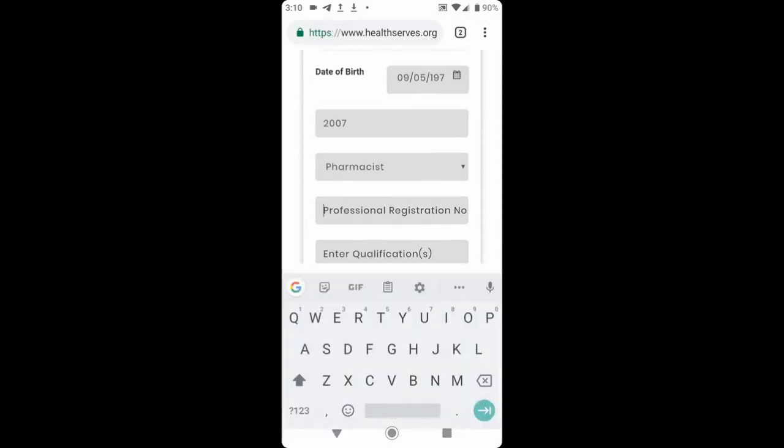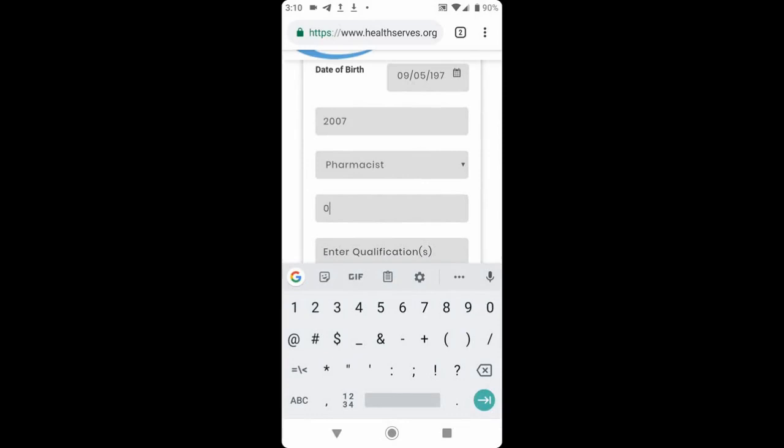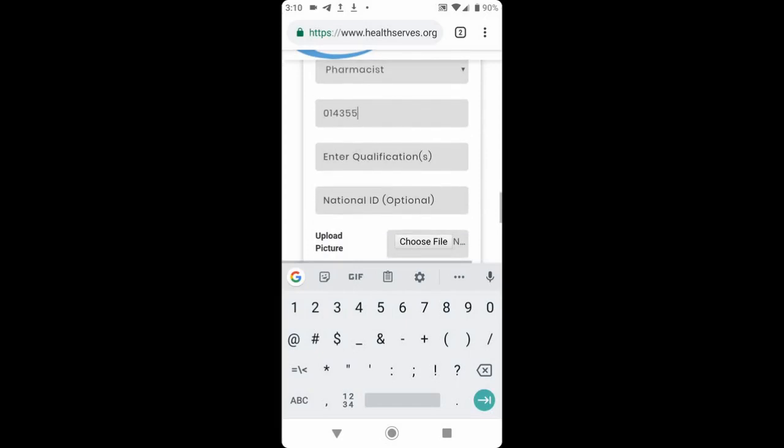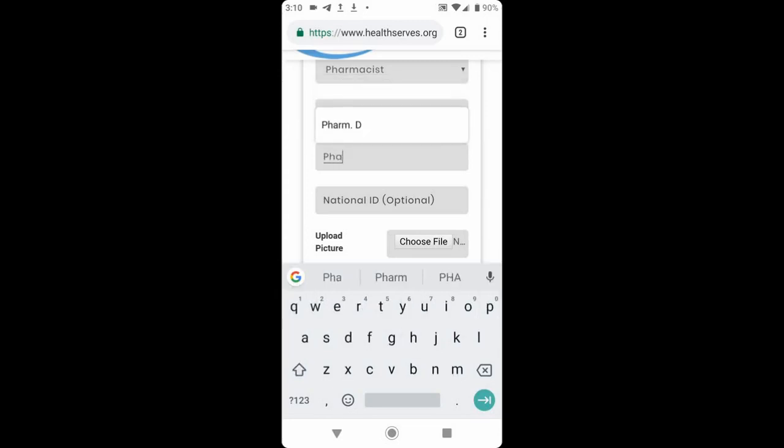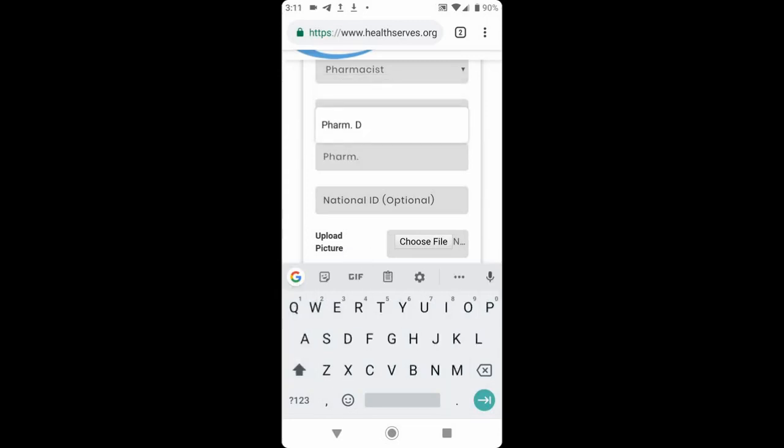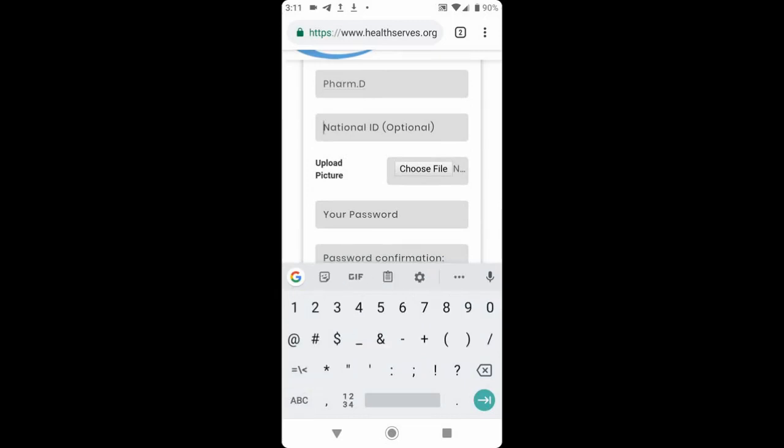Then next, you enter your professional registration number as contained in the Recruiting Authorities Book. Next, we select your qualification. If you have PharmD, you enter it there. Then if you have national ID, you enter it.